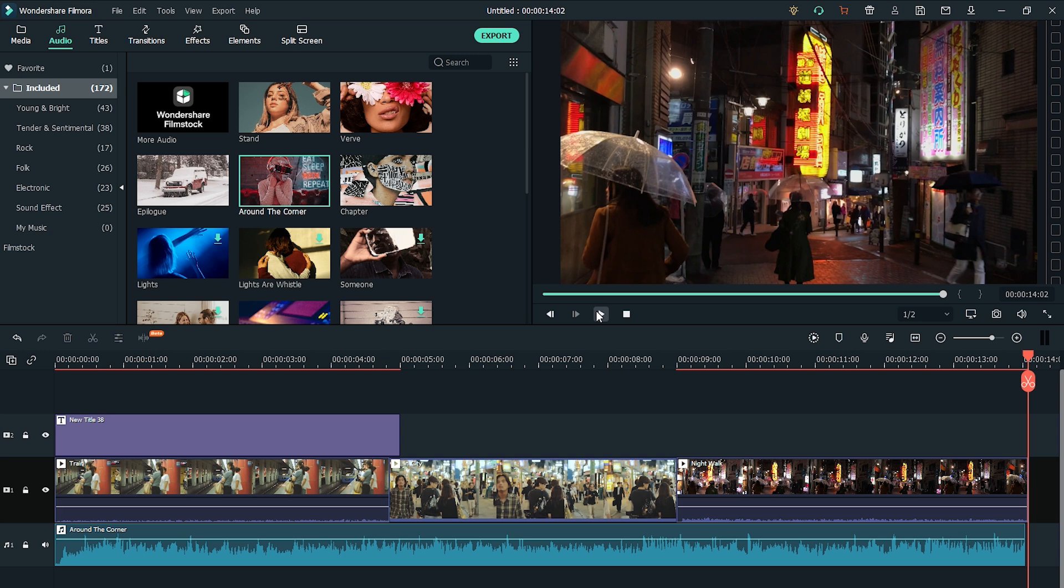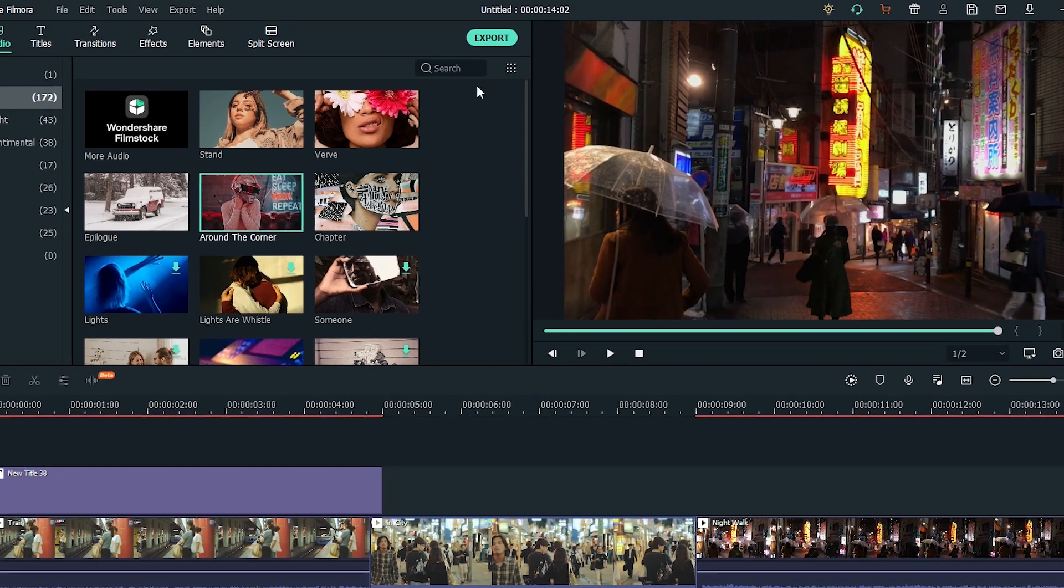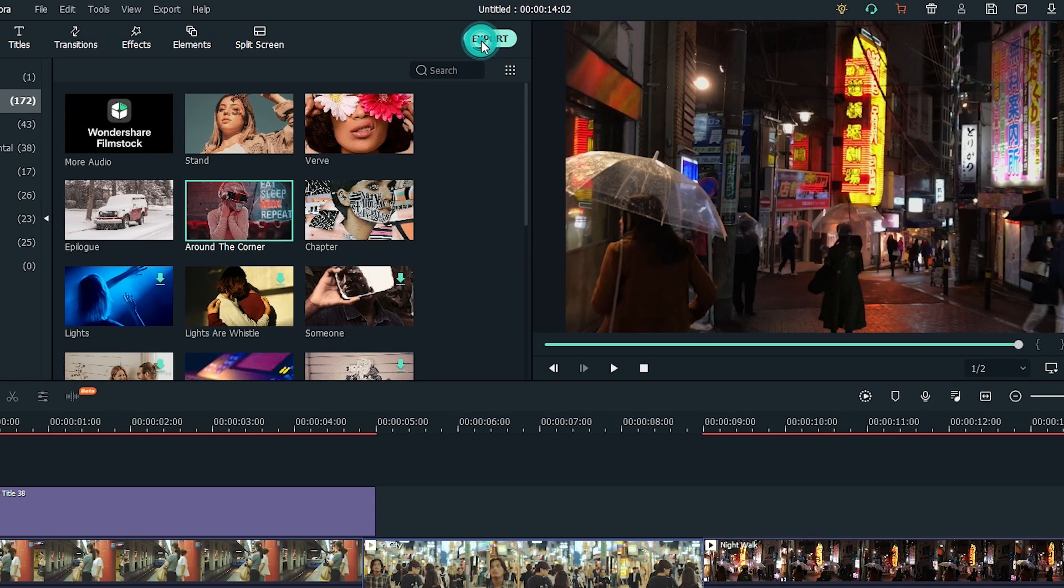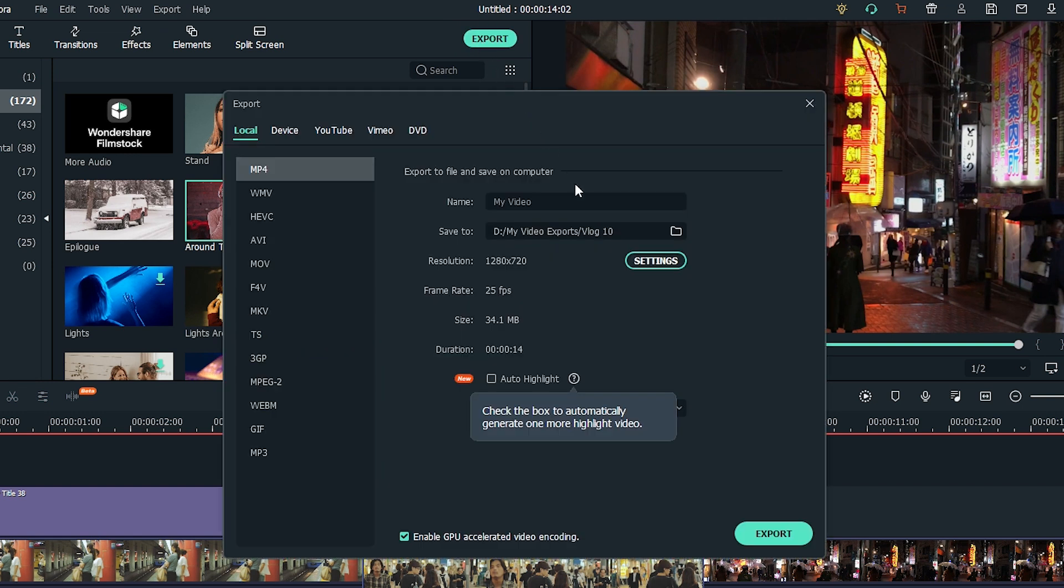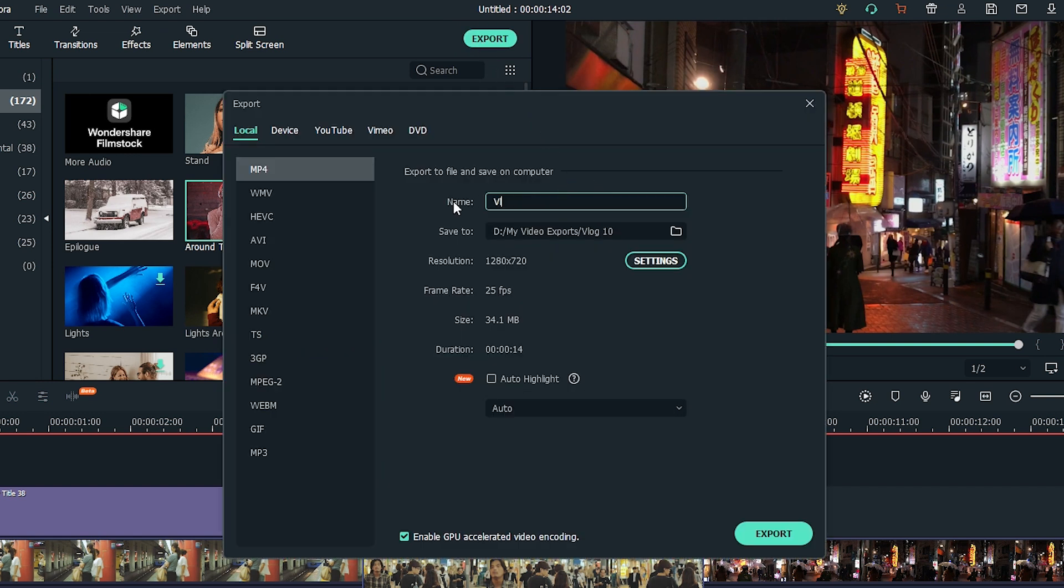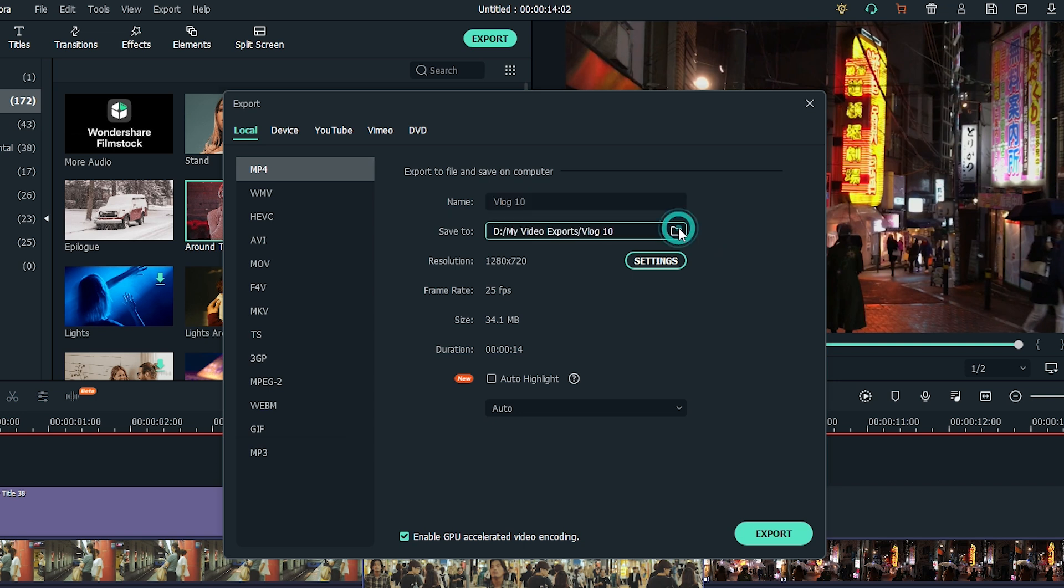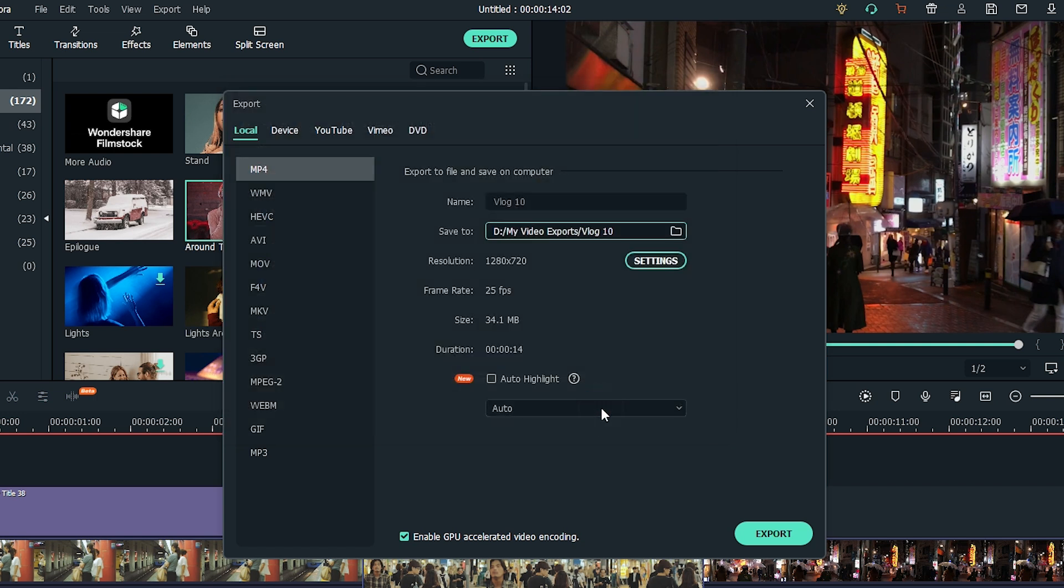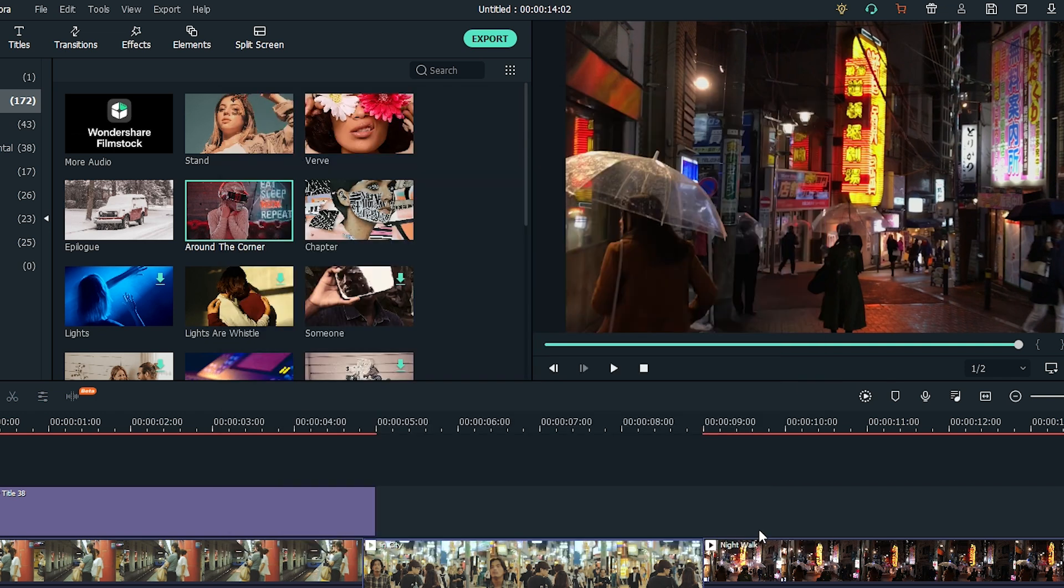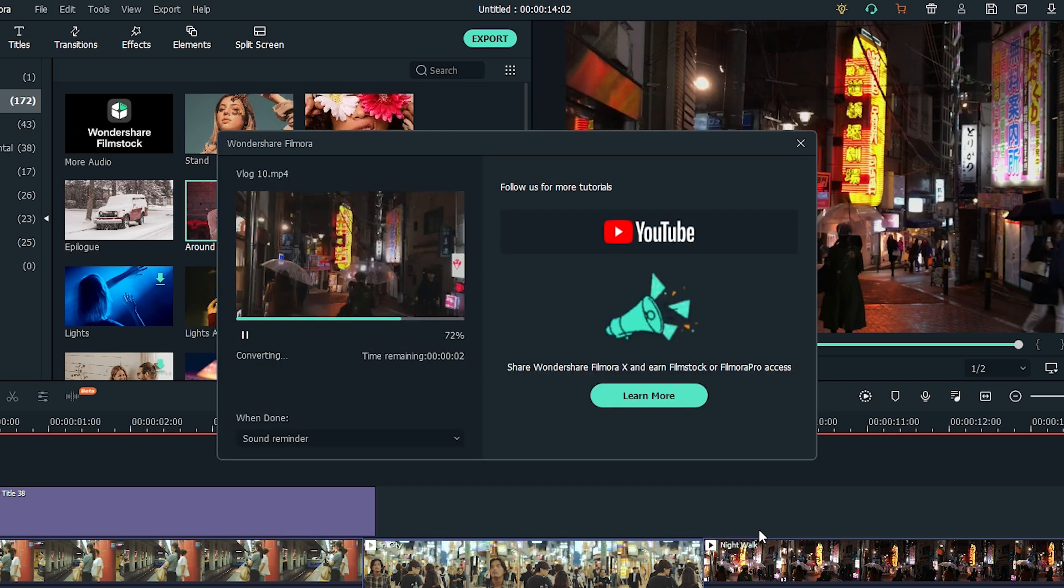To export your intro, go to the menu on top and click Export. A dialog box will pop up, so you can rename your file here. Check the location where you want the file saved. Then just click the Export button. And you've got yourself a brand new beautiful YouTube intro!